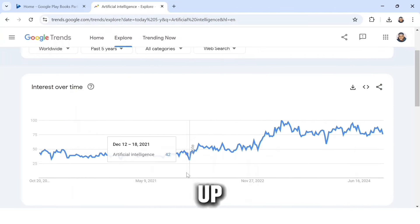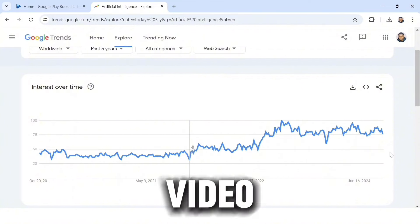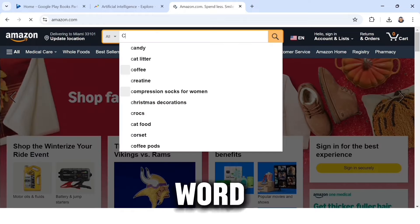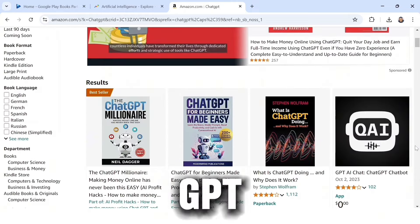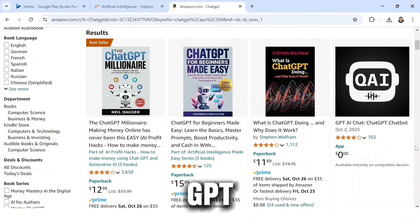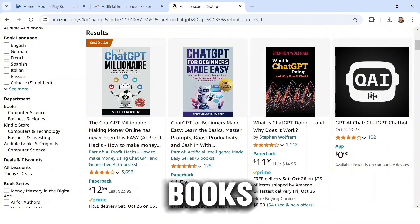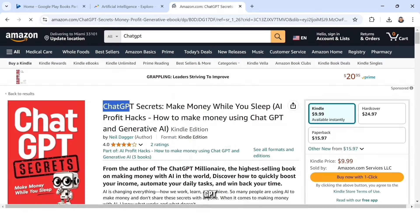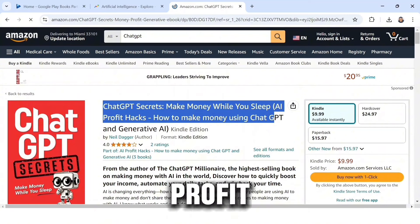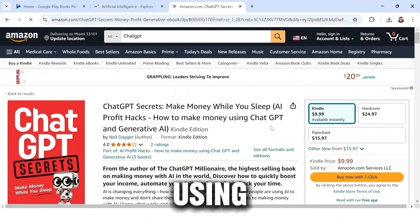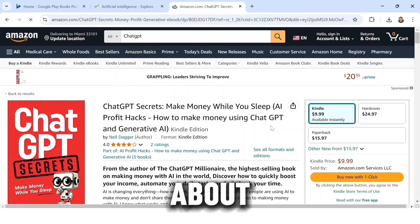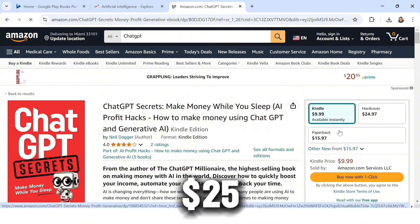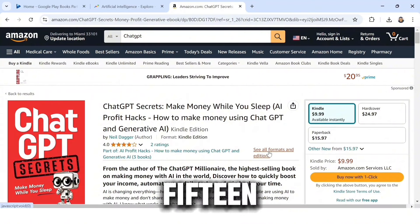In this video I'm going to use AI as an example. I'll head over to Amazon and search 'ChatGPT.' These are books about ChatGPT — 'ChatGPT for Beginners Made Easy,' and others on how to make money with ChatGPT. I'll take this one as an example: 'ChatGPT Secret: Make Money While You Sleep — AI Profit Hack.' This book costs $10 for the Kindle edition, $25 for hardcover, and $15.97 for paperback. This person is making a lot of money from this book.